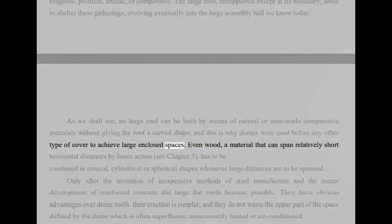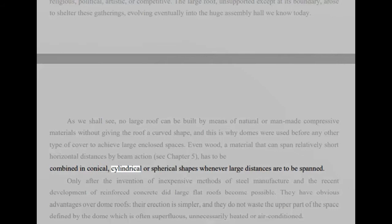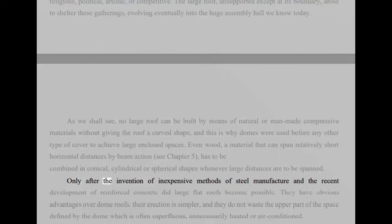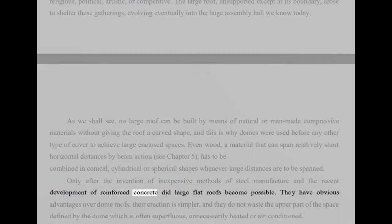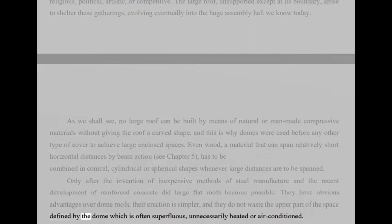Even wood, a material that can span relatively short horizontal distances by beam action, see chapter 5, has to be combined in conical, cylindrical, or spherical shapes whenever large distances are to be spanned. Only after the invention of inexpensive methods of steel manufacture and the recent development of reinforced concrete did large flat roofs become possible. They have obvious advantages over dome roofs, their erection is simpler, and they do not waste the upper part of the space defined by the dome which is often superfluous, unnecessarily heated or air-conditioned.